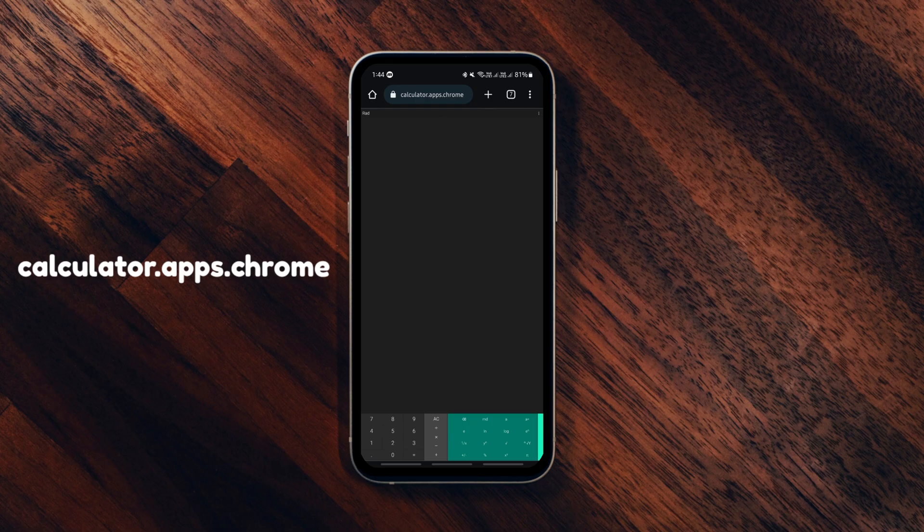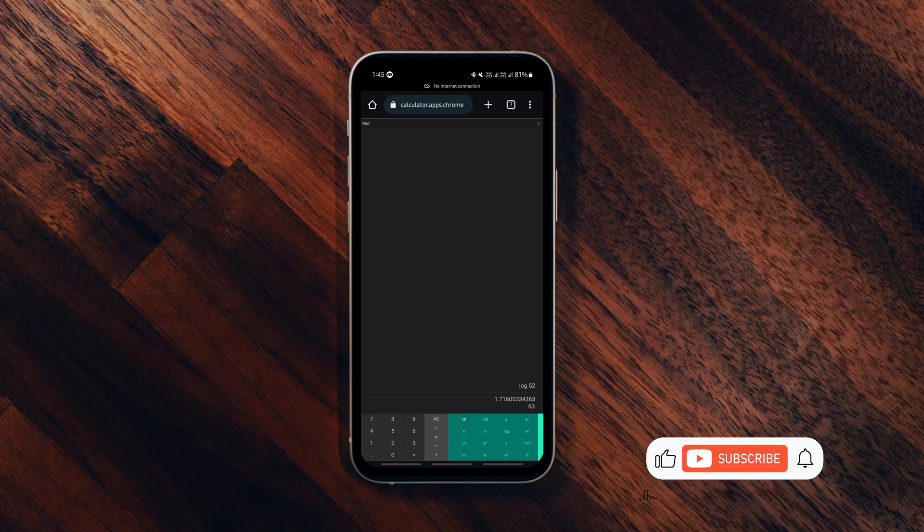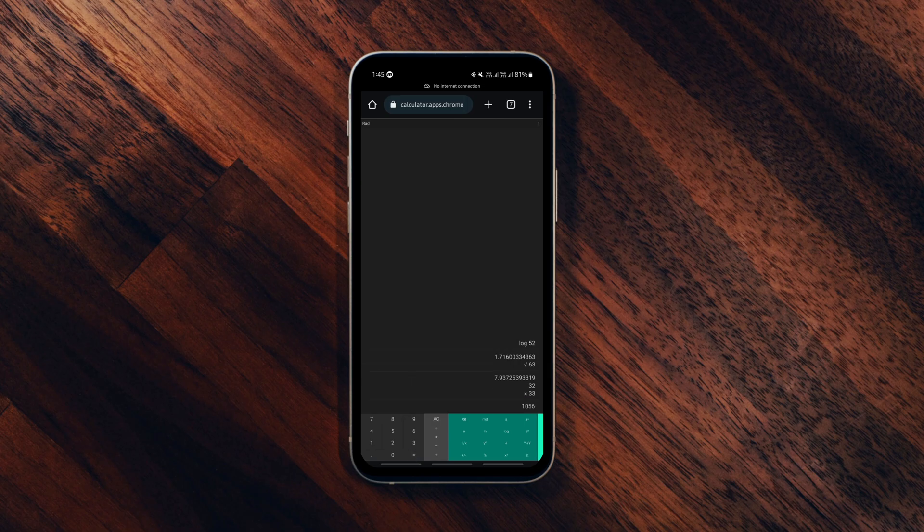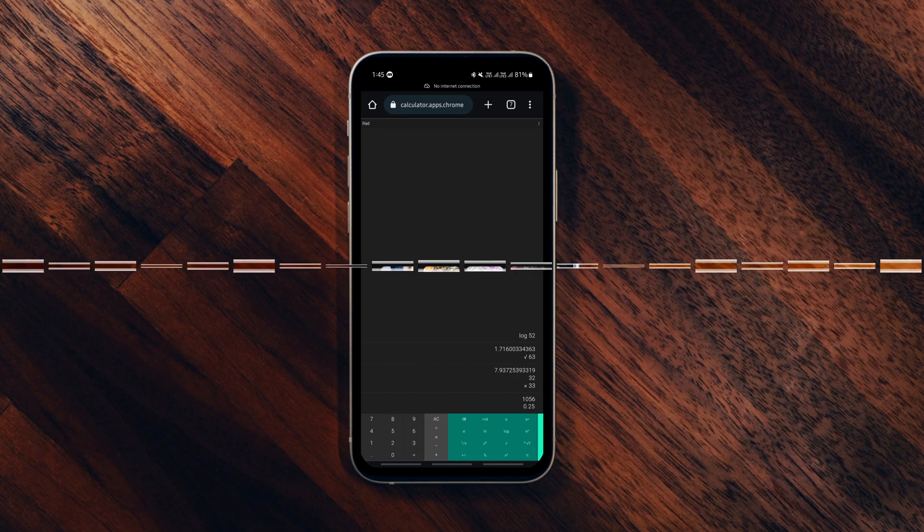Here you can do complex calculations along with basic, including advanced geometry and trigonometry. It works offline and it's suggested to be used in landscape mode for better accessibility. So use it and share this with someone who you think finds it useful.